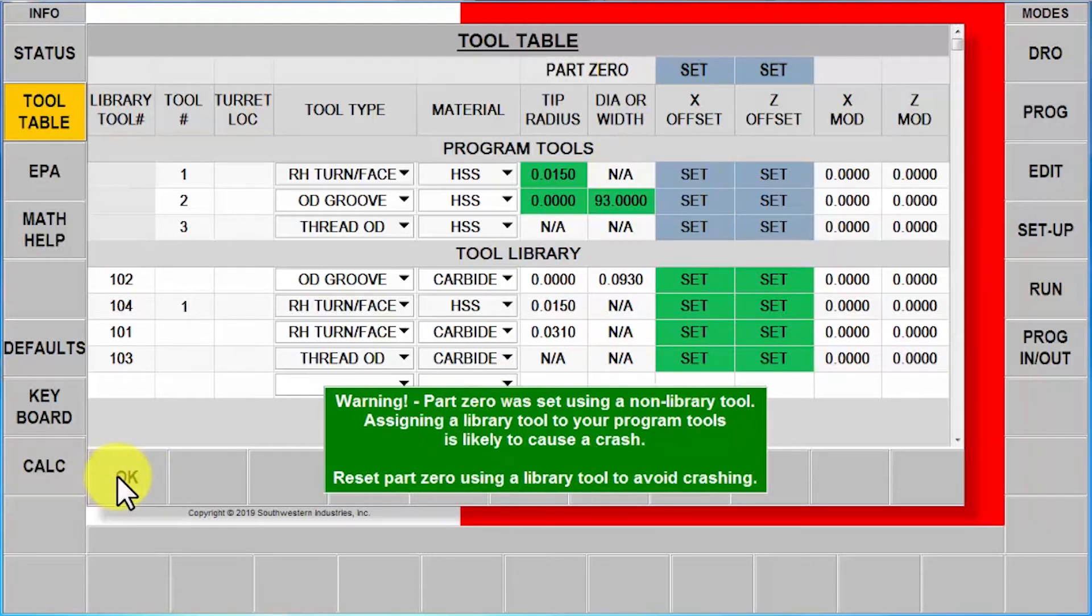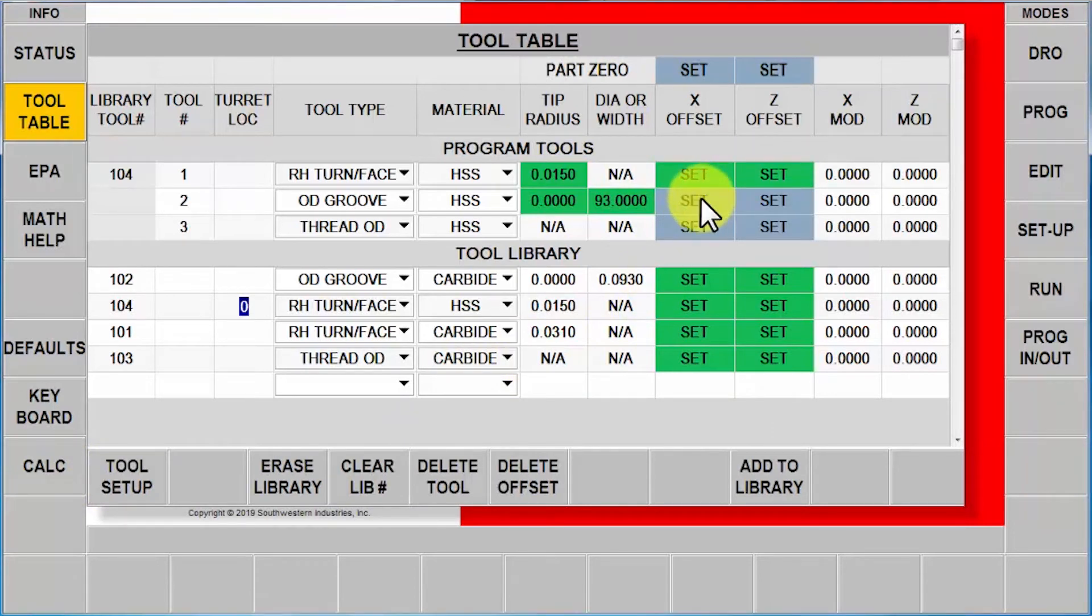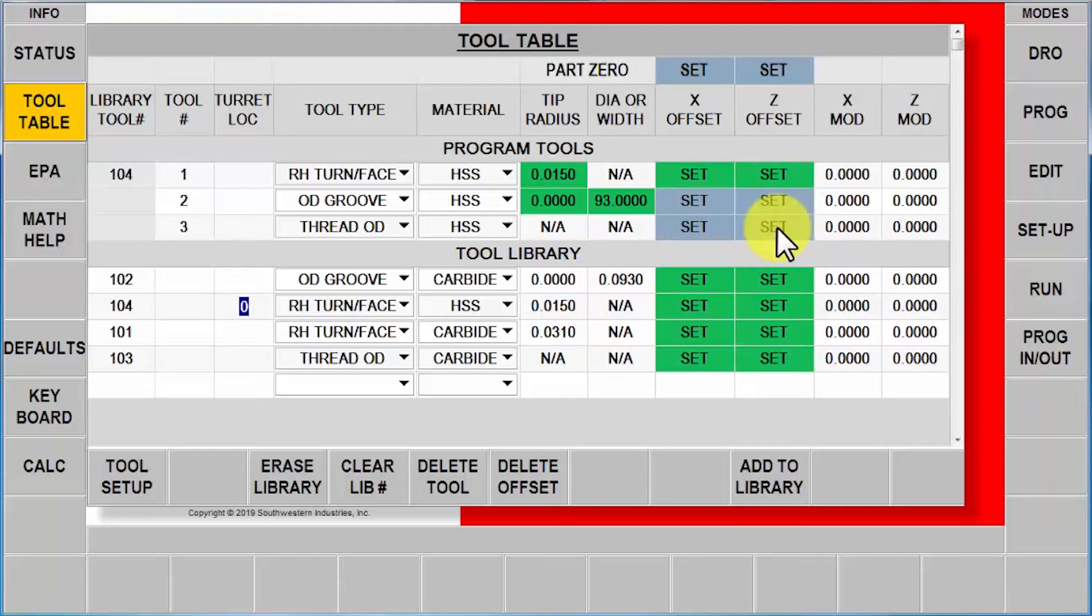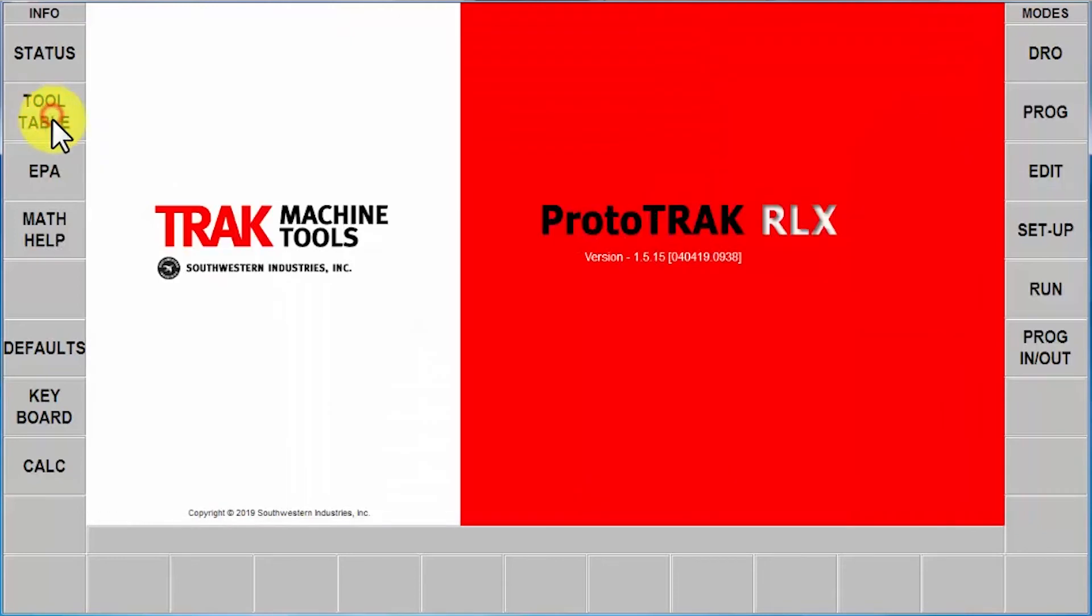So even though it tells me all those warnings, it will let me do it. Now obviously if I go to run mode now I'm going to have a problem because if those are two different part zeros, one of them is probably either going to be too close or too far away from the part. So the way to fix this scenario if you get to this point is you're going to close your tool table.